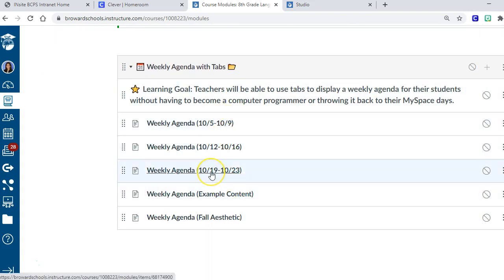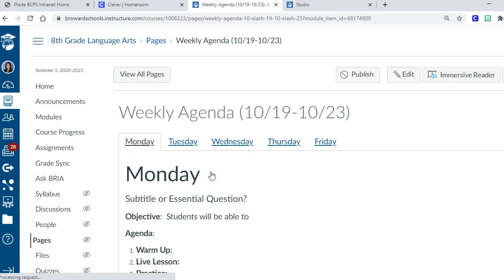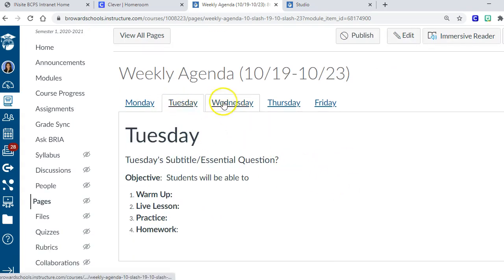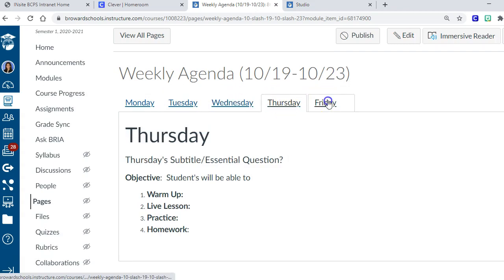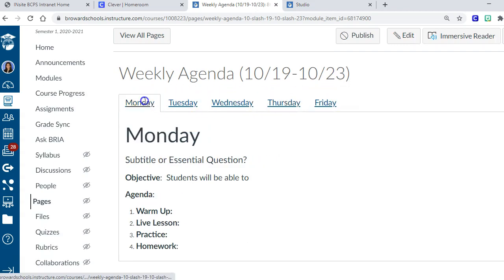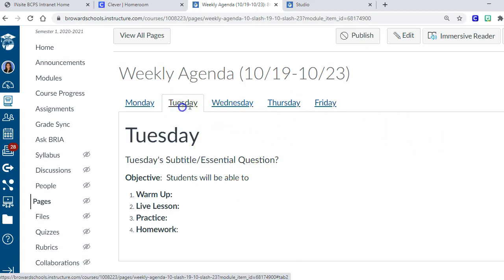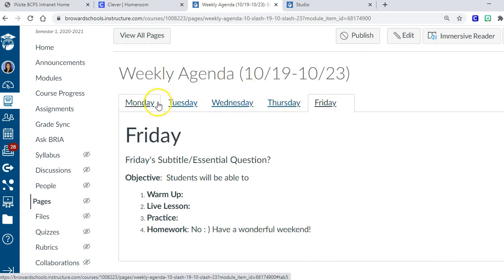I played around with it for a little bit and found a way to do weekly agendas with no code at all. I'm super excited to share that with you. Now when my kids come in, they're gonna see tabs instead of having to update my daily agenda every day.